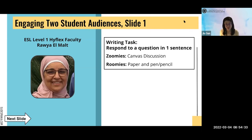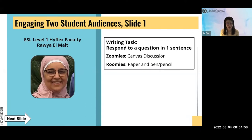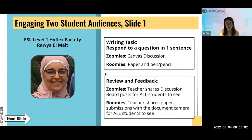She creates writing assignments on Canvas Discussion and asks Zoom students to respond to the prompt on Canvas during class time. She projects the writing assignment on the classroom screen and asks classroom students to write with paper and pen. She helps students on Zoom while her IA helps students in the classroom. To review and give feedback, she screen-shares the Canvas Discussion board on Zoom for everyone to see and uses the document camera to show paper submissions, allowing all students to see each other's work and work together to correct writing errors.